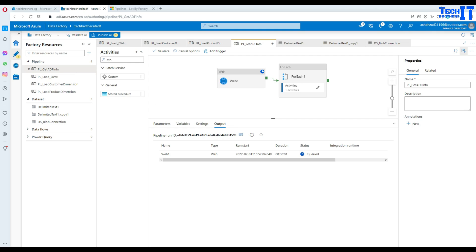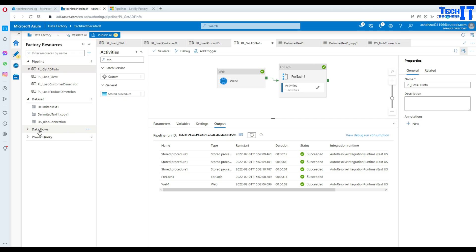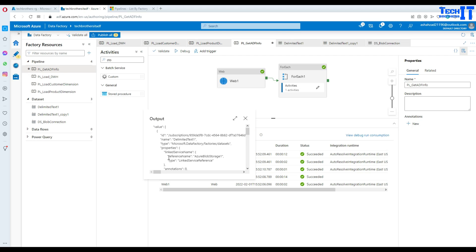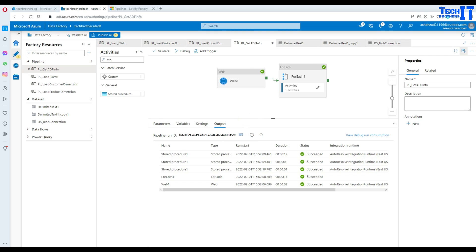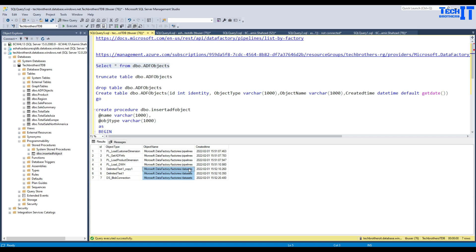We don't need to republish since the pipeline is already published — we should be good. It is executing right now — one, two, three datasets found. From the web activity you can see the information: link services, type, and name of data. Now let's look at the table — as of now it had four records, now it should have seven records. The three new ones are the datasets: the delimited text, the delimited text copy, and DSBlob_connection. This is how you read all objects from your data factory and put them into a table.